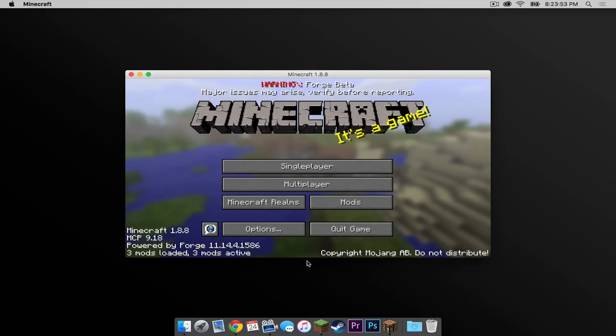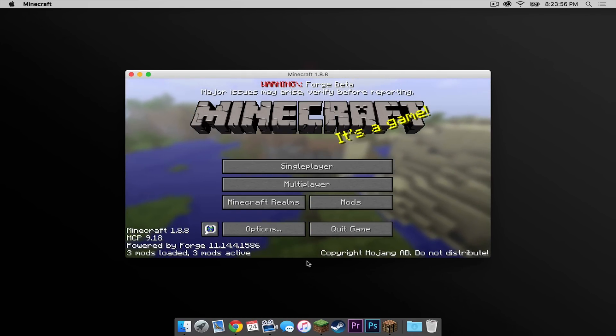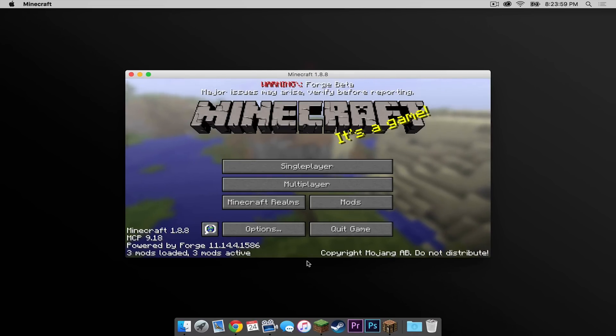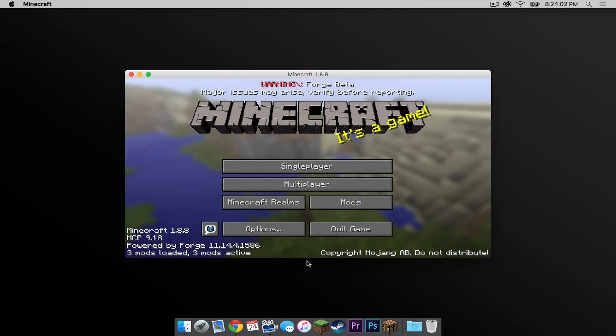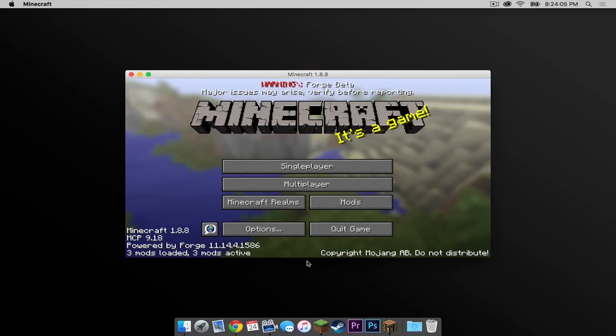Now as of this video, this is currently a beta version of Forge 1.8.8, so issues may occur. But as time goes on, more stable builds will come out. As of this video there are currently beta builds.